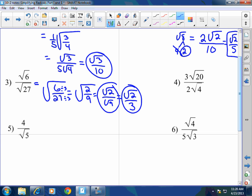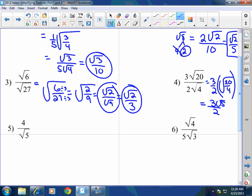Number 4: 3 square root of 20 over 2 square root of 4. This becomes 3 halves times the square root of 20 over 4. The square root of 20 over 4: 20 divided by 4 is 5, so that's the square root of 5. The answer is 3 square root of 5 over 2, because you can't break down the square root of 5 further.